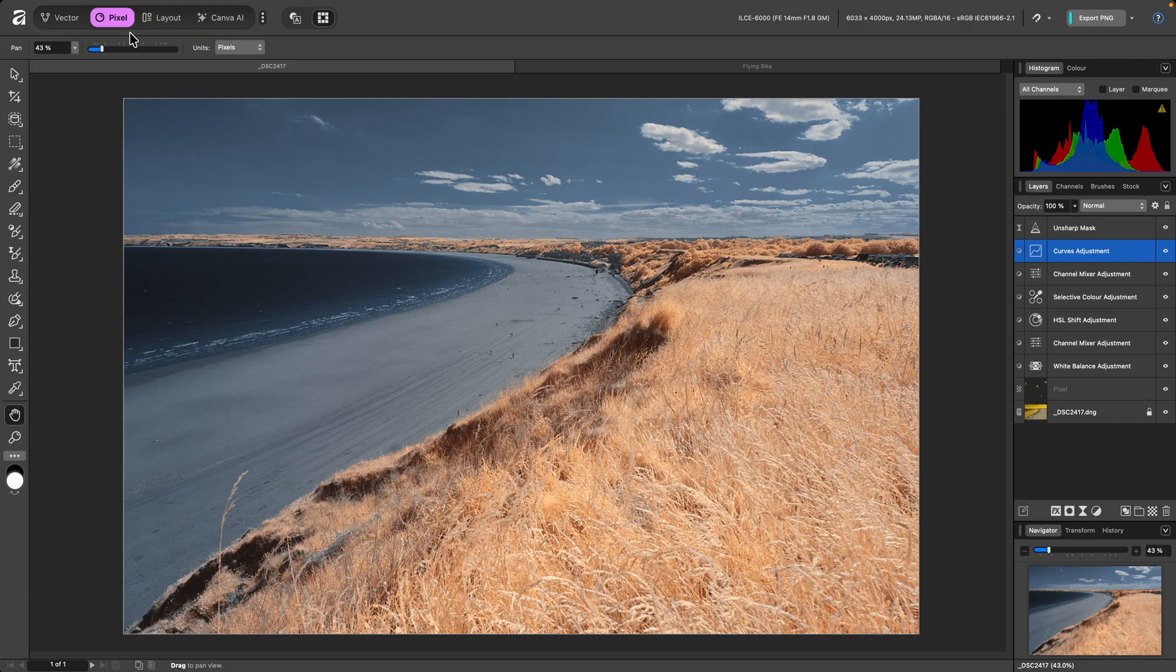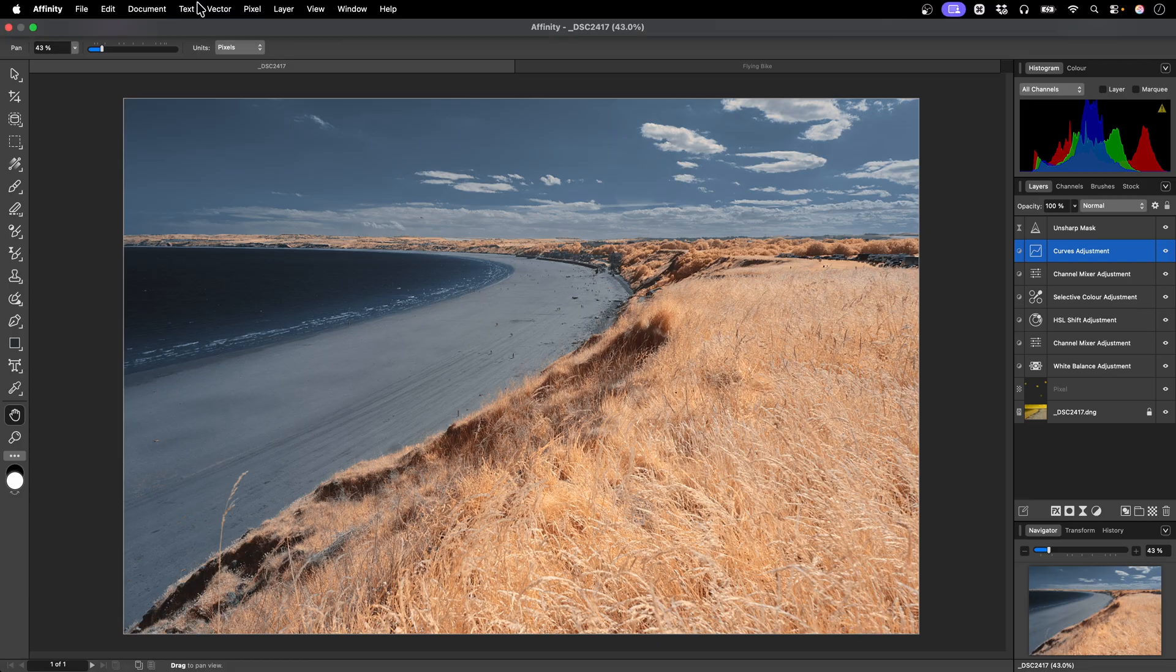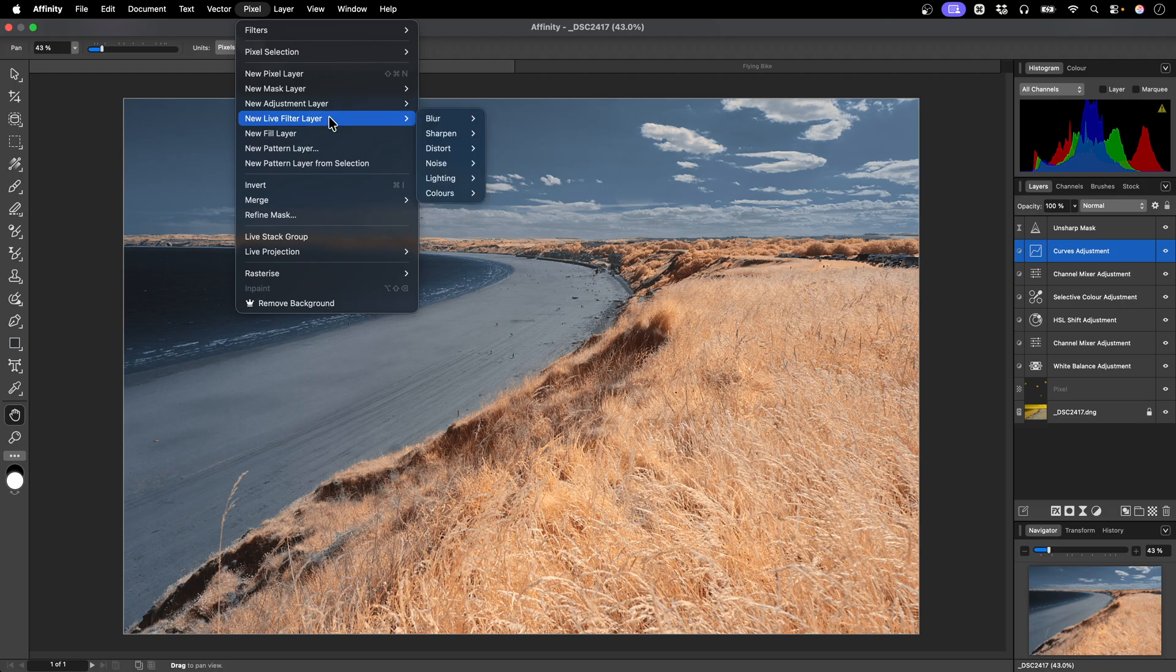I'm in the Pixel studio, but you can be in any studio to use this filter. I'll add it to my document by going to Pixel, New Live Filter Layer, Blur, Bloom.